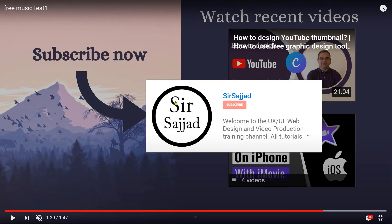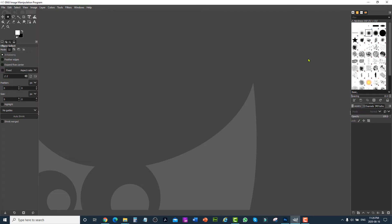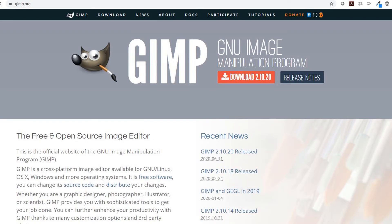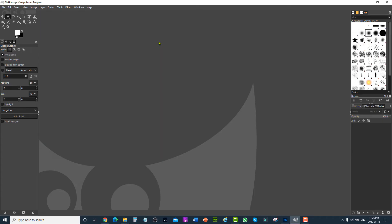If you'd like to create an overlay end screen template and show a video inside a circle, you have to create a transparent image using any graphical tool. I'm going to use GIMP — it is a free graphics tool like Photoshop. I'll add the link to all the resources in the description box below, and I will also demonstrate this with Photoshop.